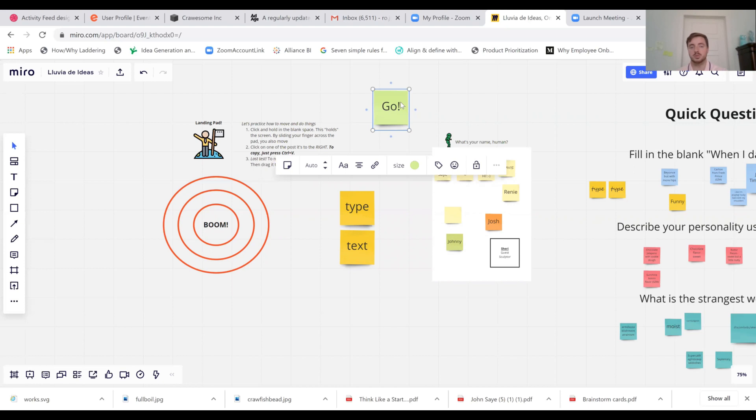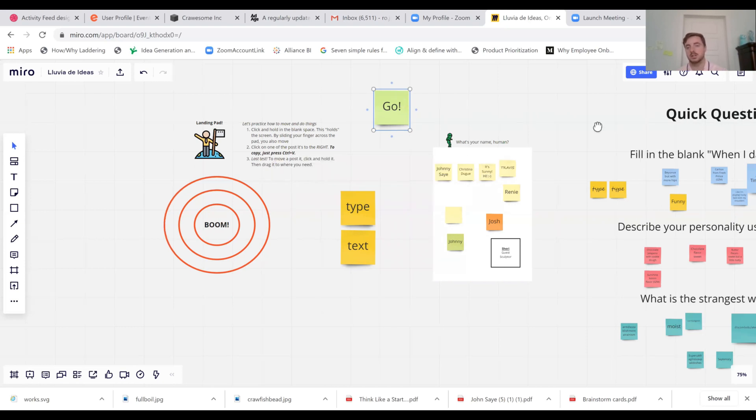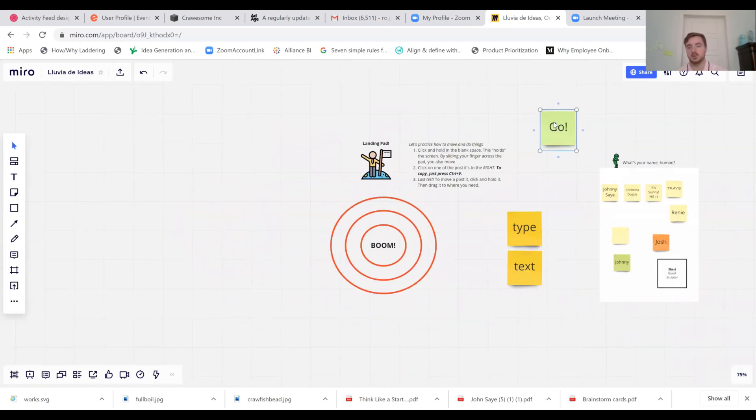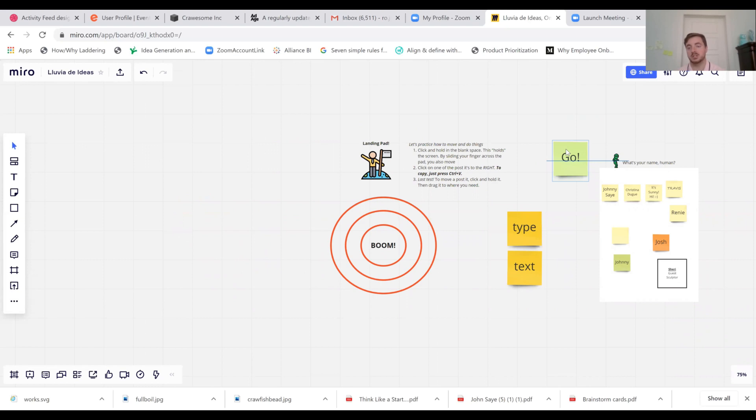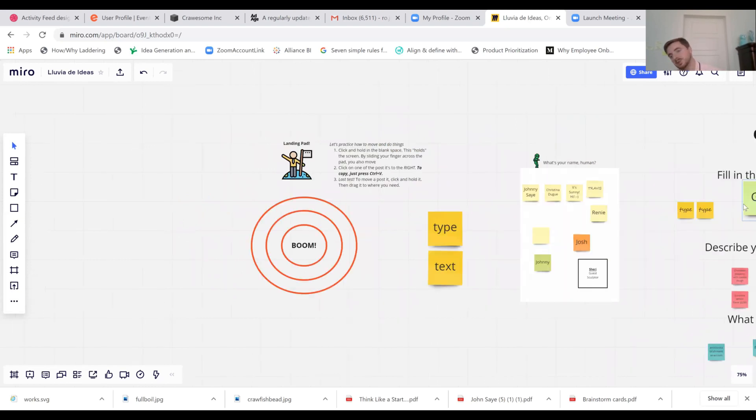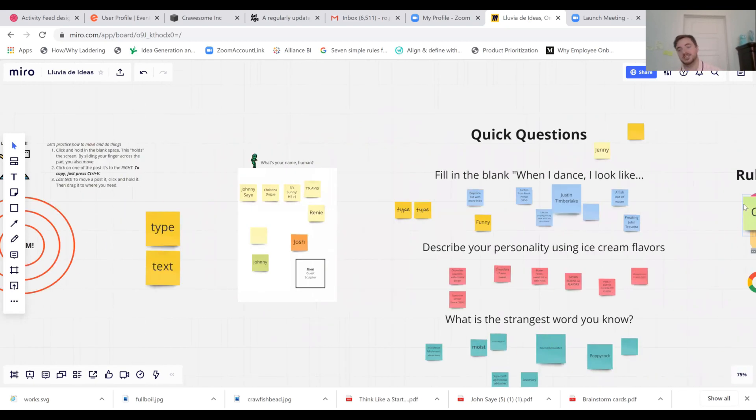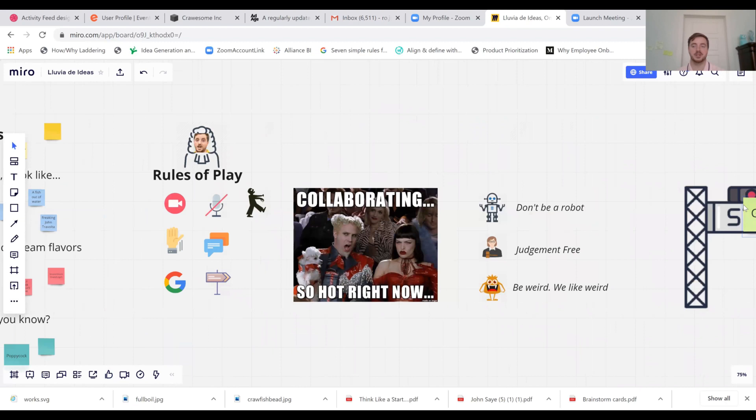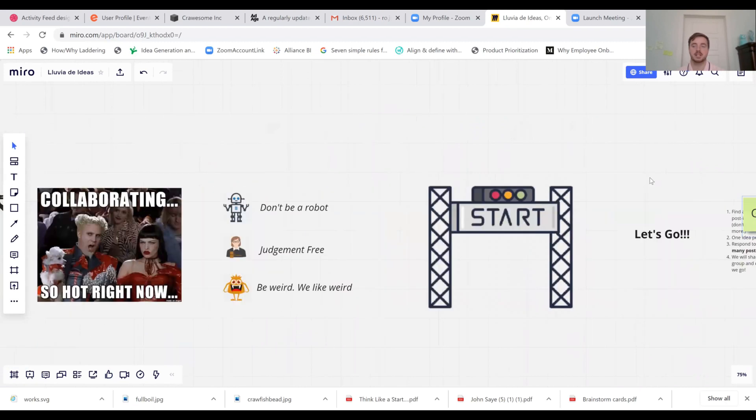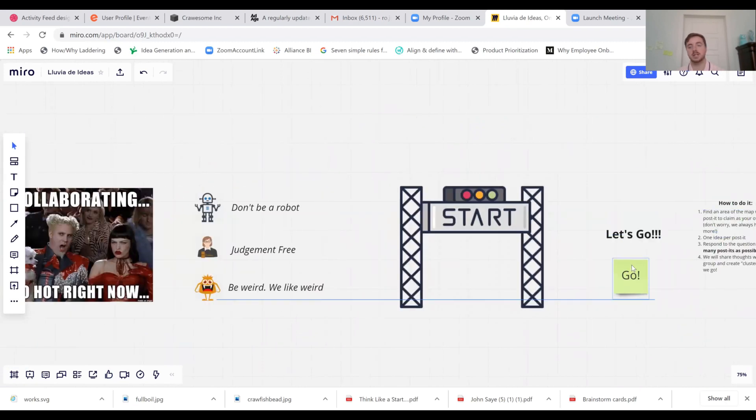To move those post-its around, all you do is click and hold. You can drag that post-it anywhere you want. If I want to drag this post-it across the screen, I just have to simply lean into it, push it all the way across the screen, and then I can drop it right here.